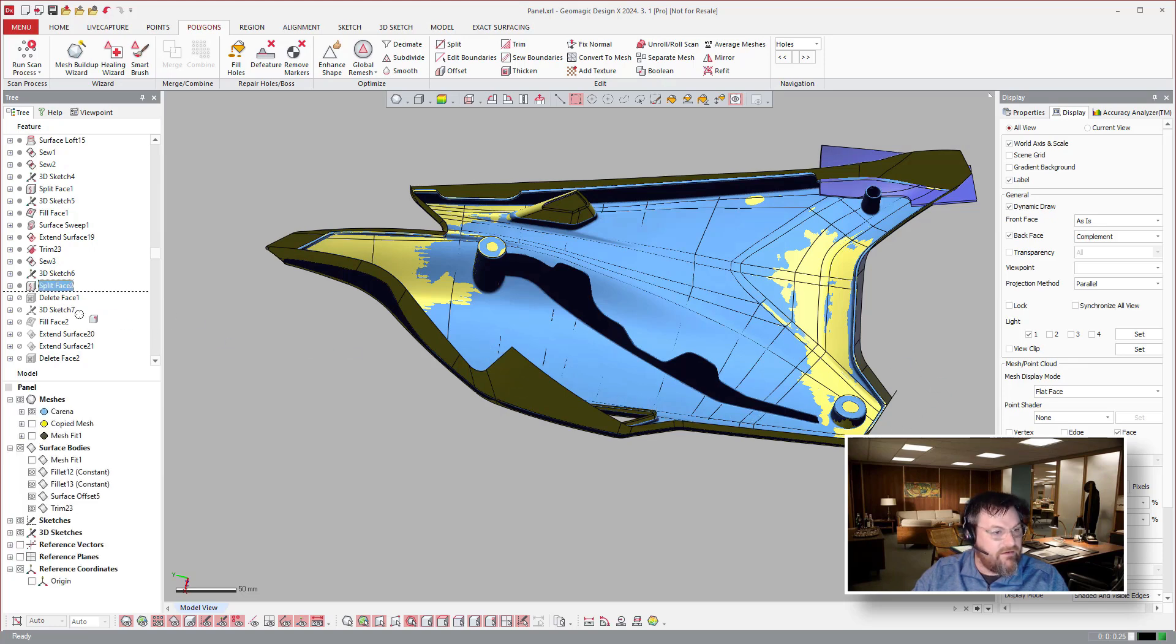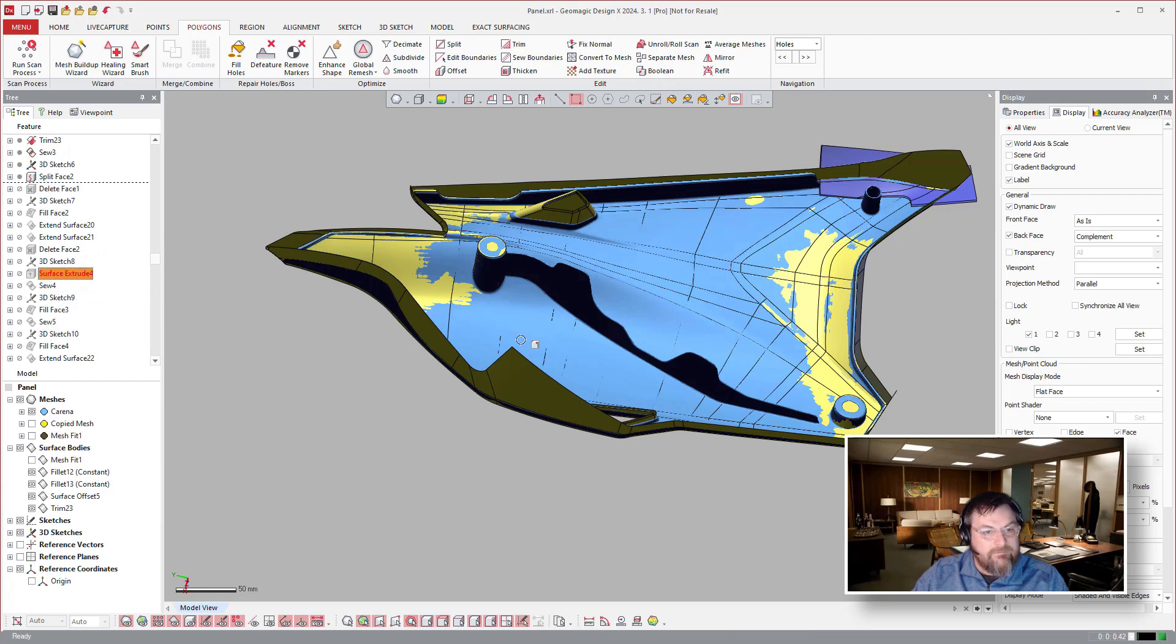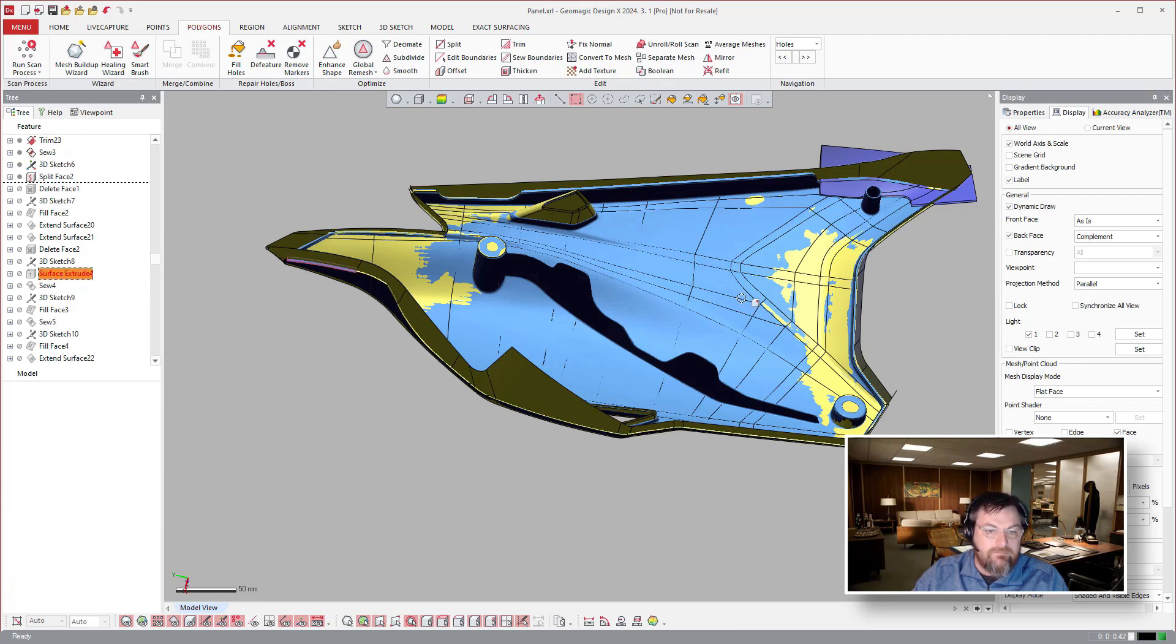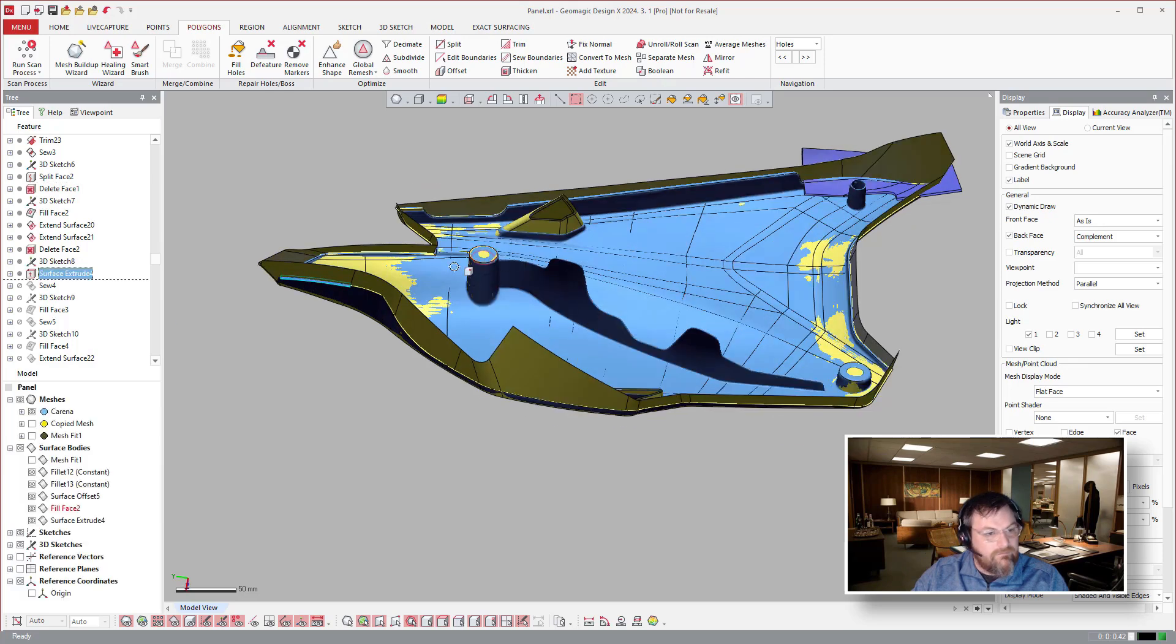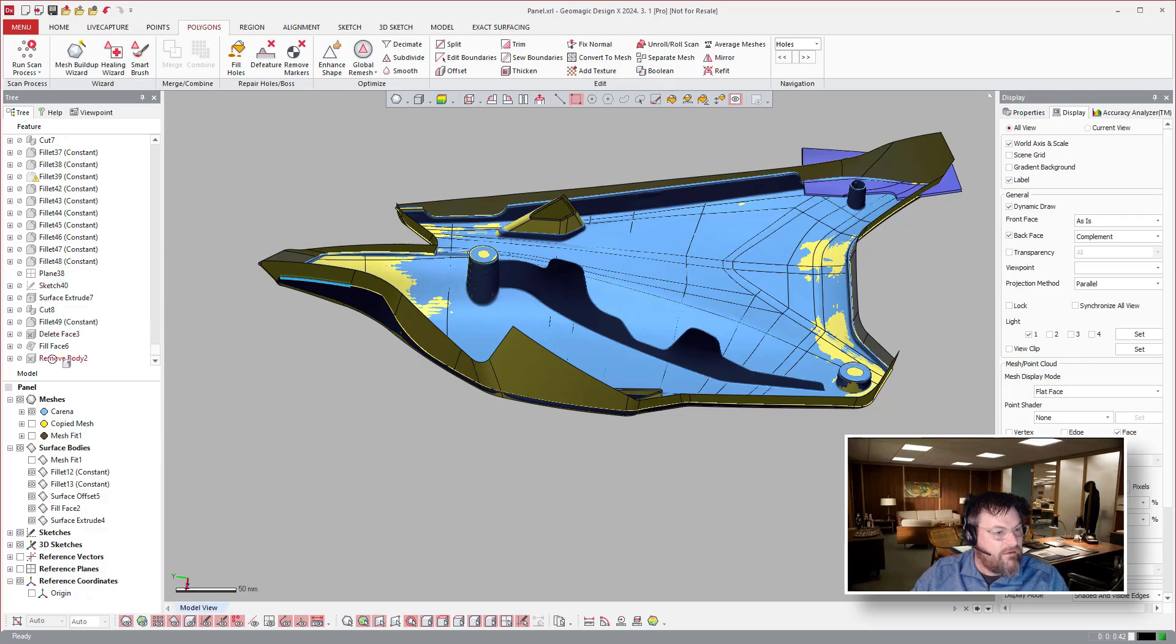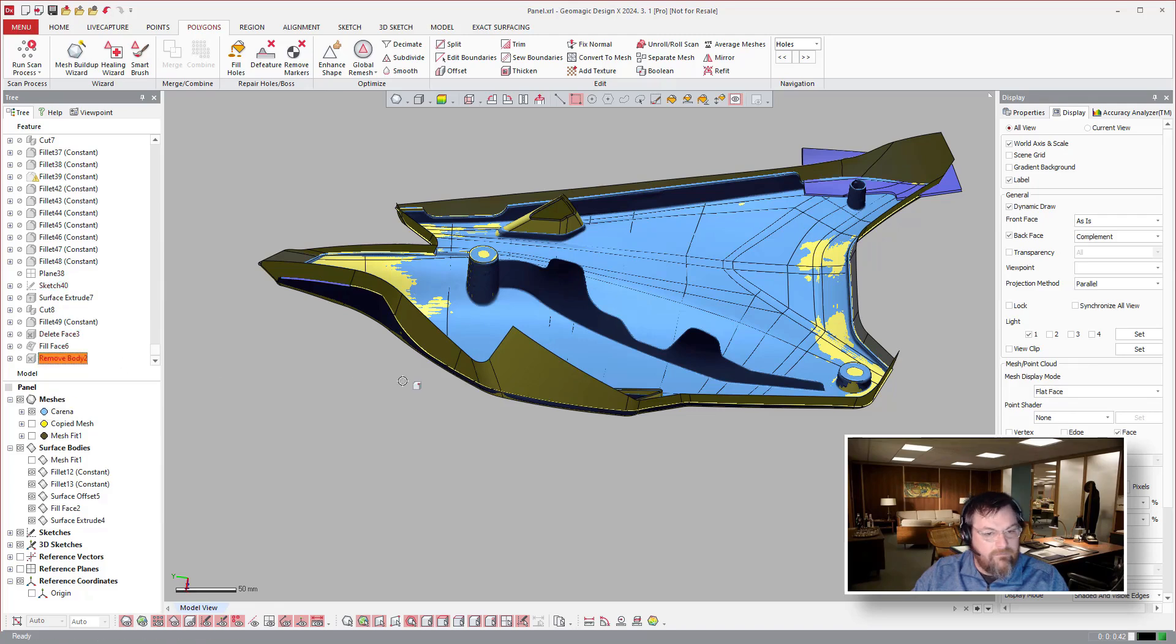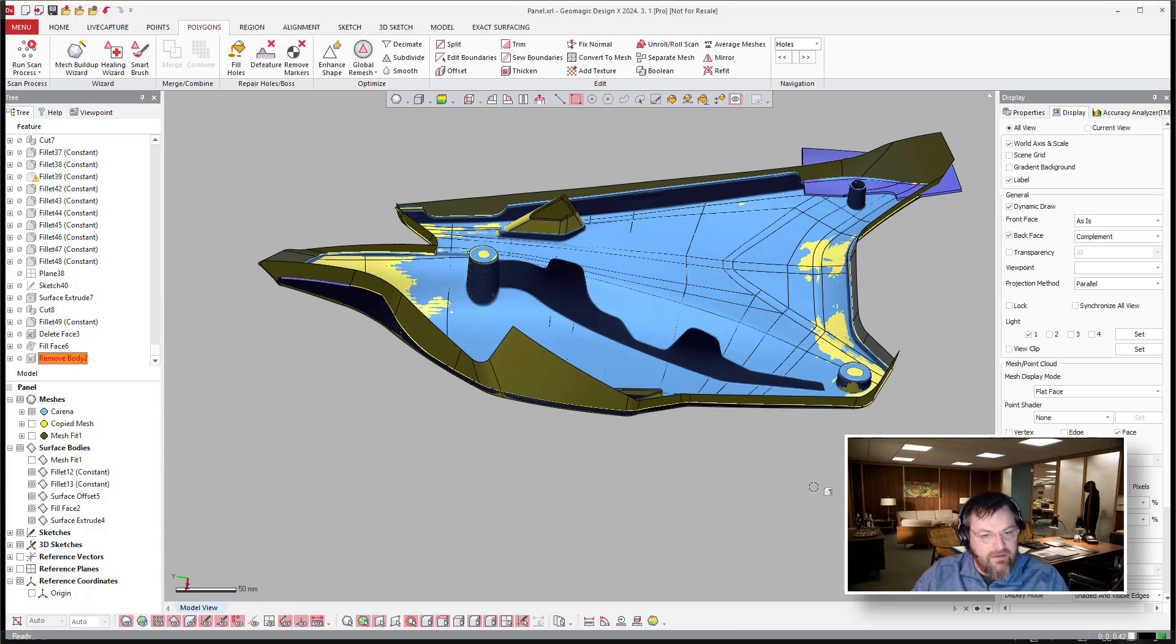It looks like they did a split face and delete some of the edges. And we're getting there. Roll to the end here. So we'll just take a gander when it finishes recalculating.